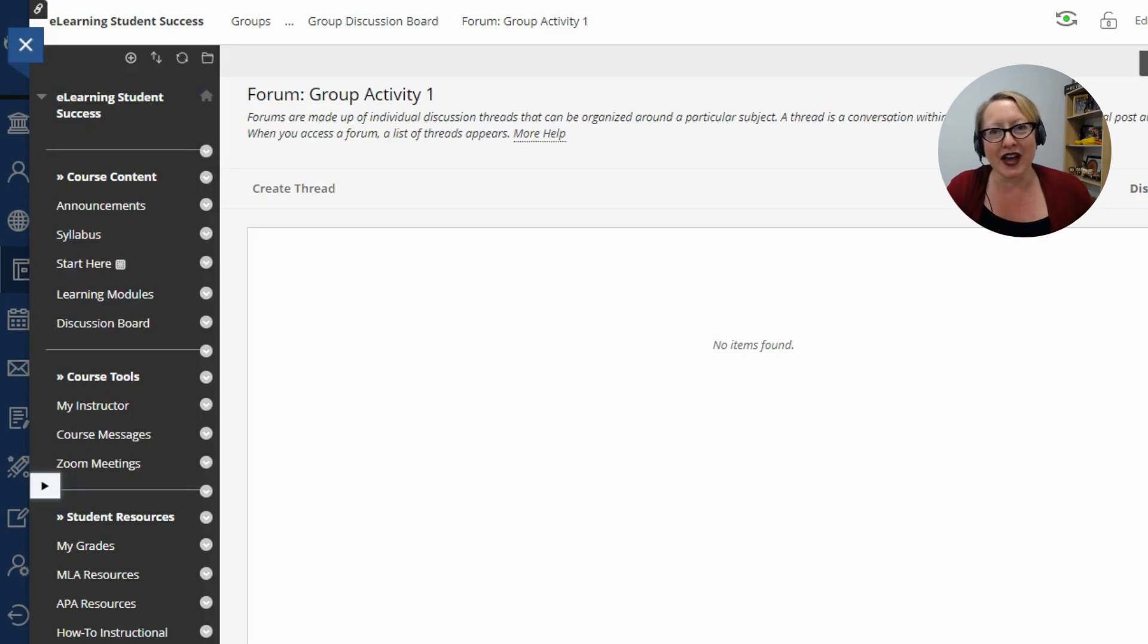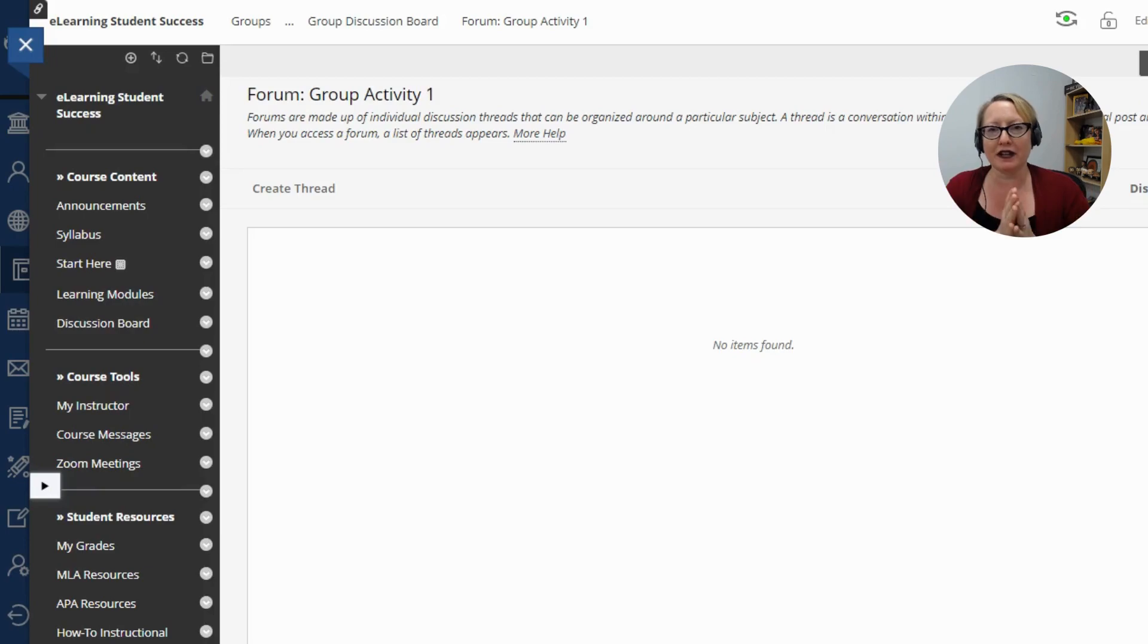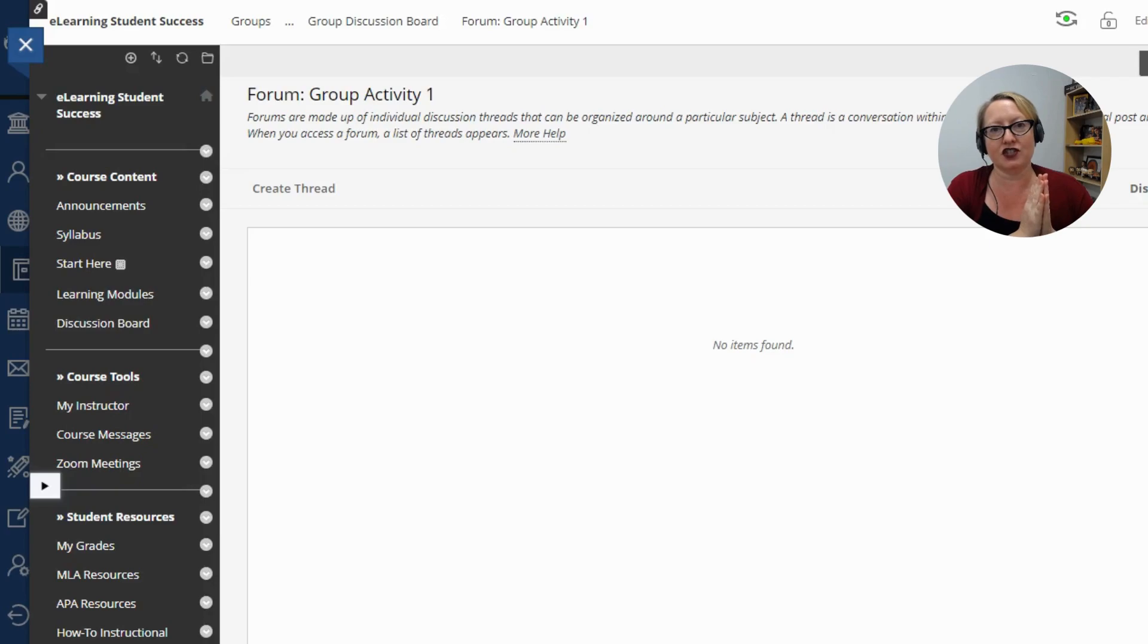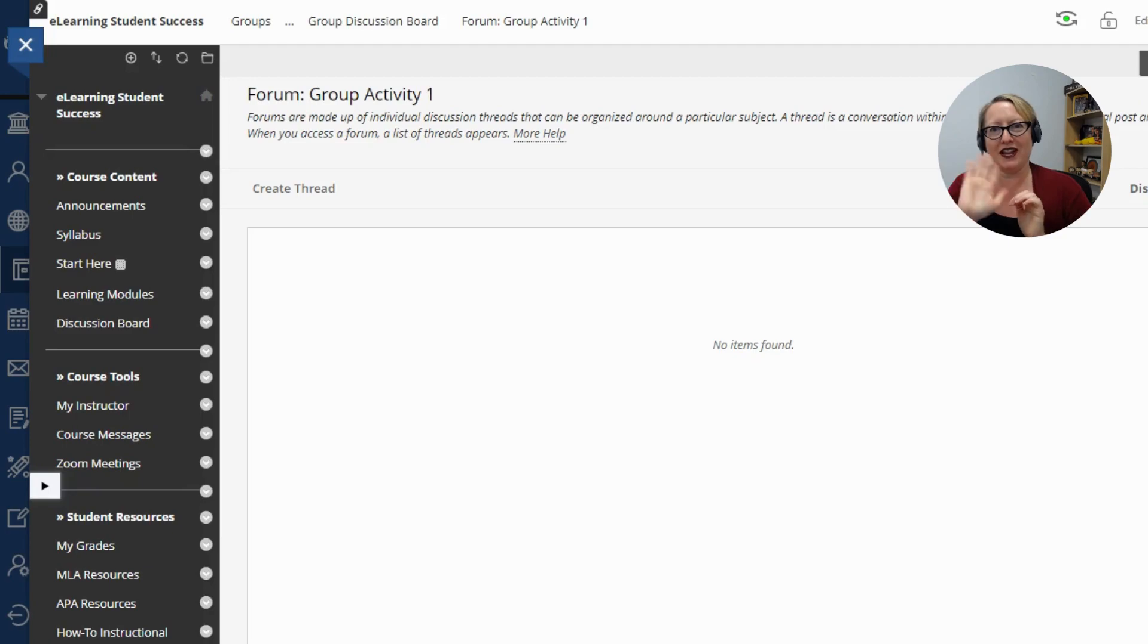All right. So that's the basics of the group tool. If you need further training or have any questions or want to see how to set up a group activity, go ahead and reach out to us. If you're on the Cumberland campus, distancelearning at rcsj.edu. If you're on the Gloucester campus, elearning at rcsj.edu. Thanks for watching.